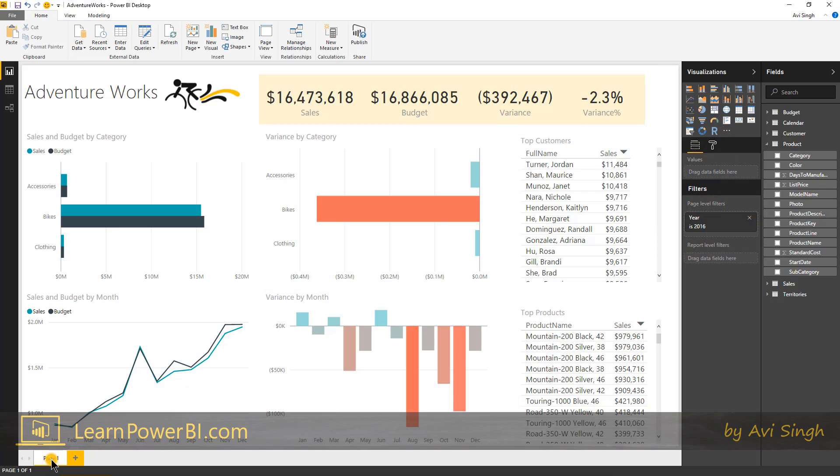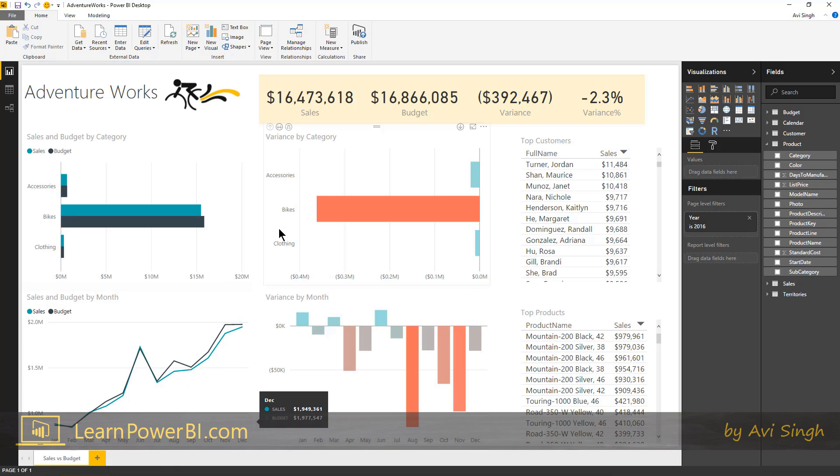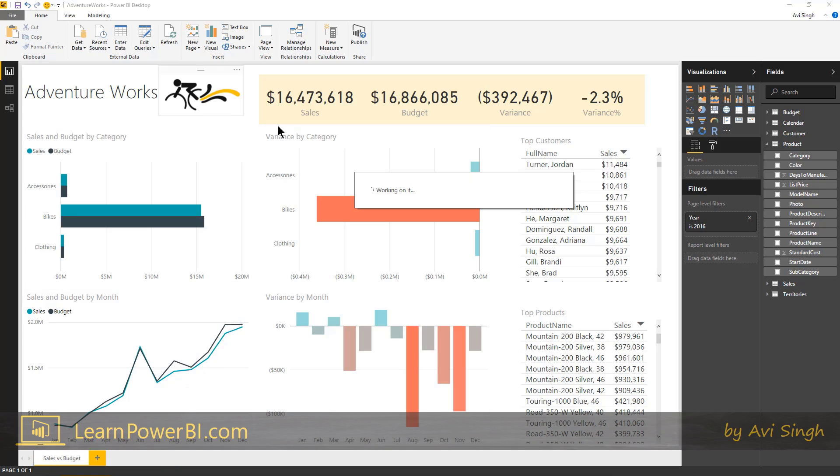I think we're ready to go. Let's rename this page. I'm gonna save the file.